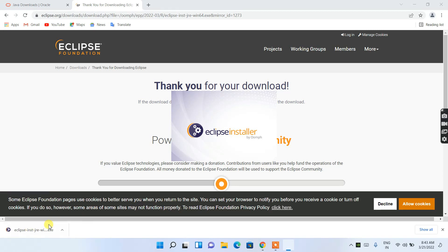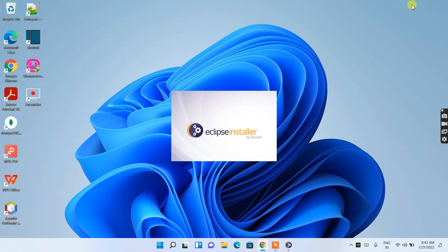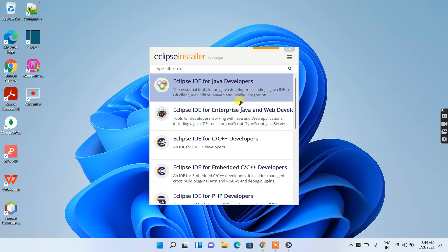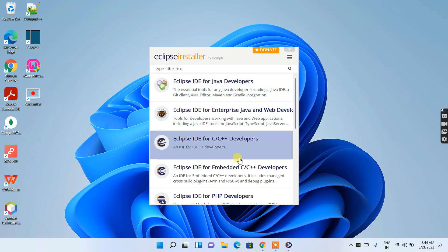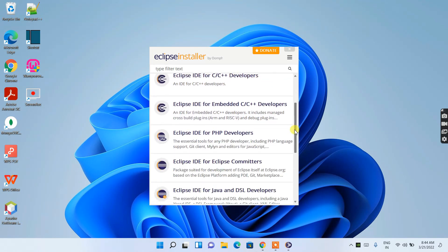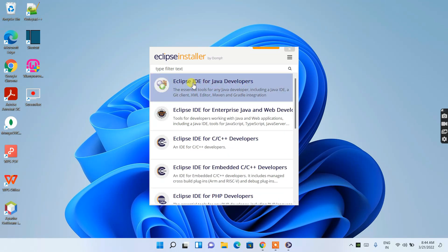After clicking the installer, the Eclipse Installer wizard opens. Let's minimize the browser. The installation wizard shows Eclipse IDE options available for Java, C/C++, PHP, and several other languages. In this video, I'm going to show how to install Eclipse IDE for Java Developers, so I'll click on 'Eclipse IDE for Java Developers.'